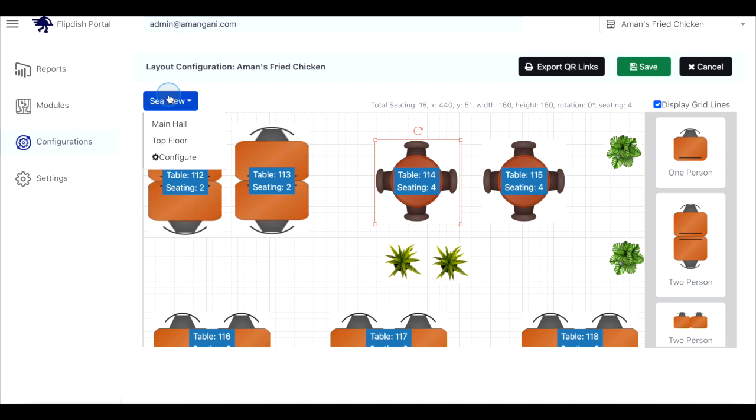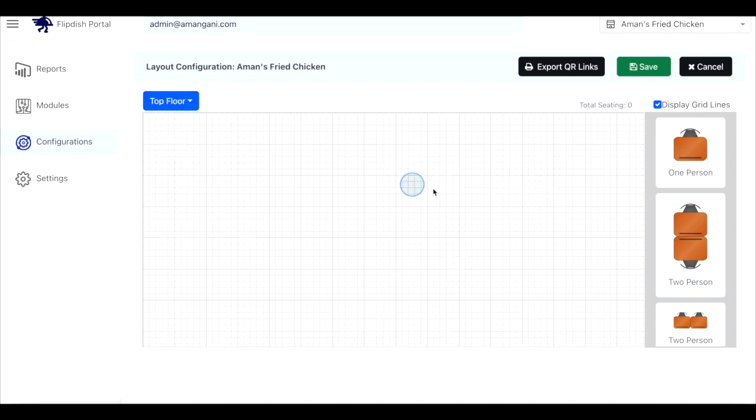Make sure the correct zone is showing in the top left corner when you begin to configure your table layout.